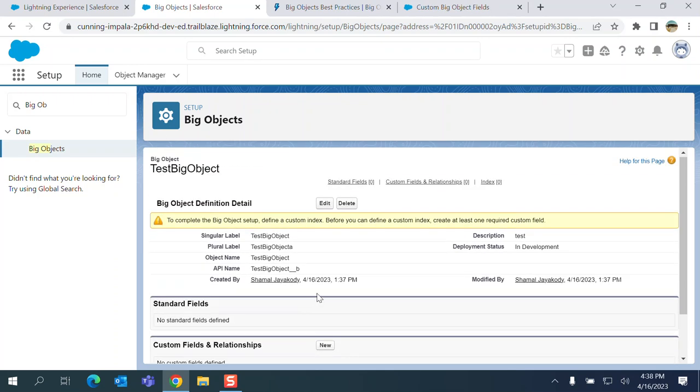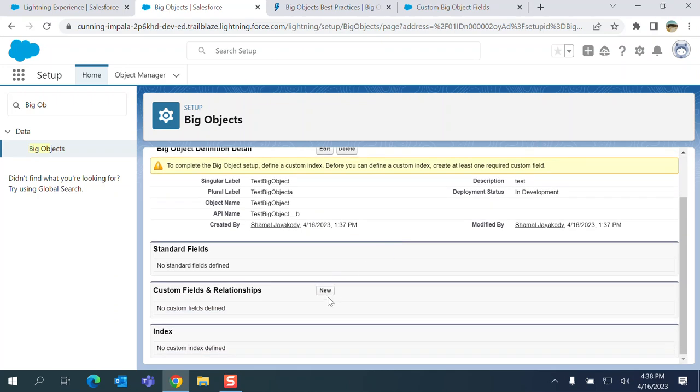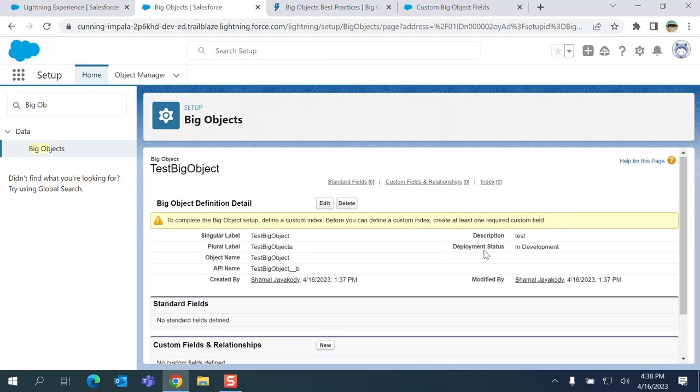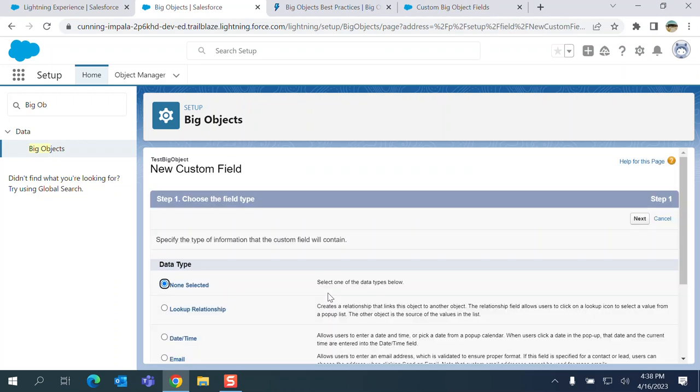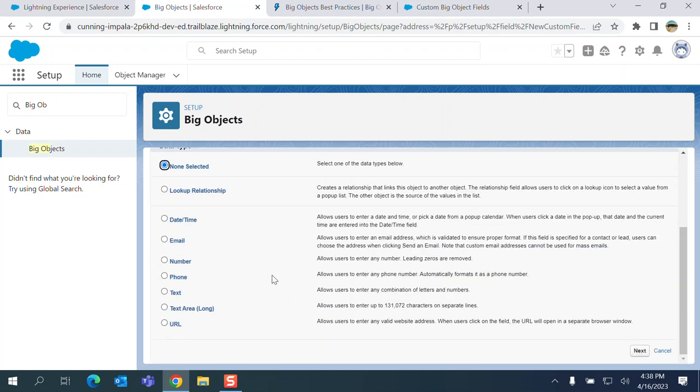So once you create a Big Object, you have out of the box standard fields. There's no standard fields here. You have to create custom fields. Let's say email.